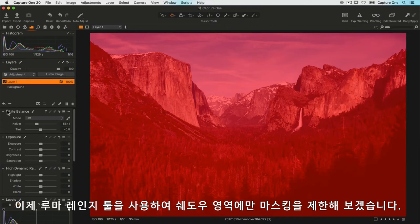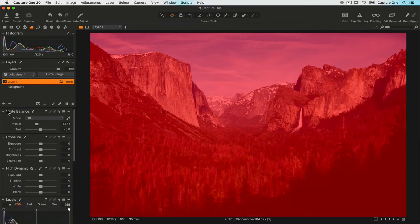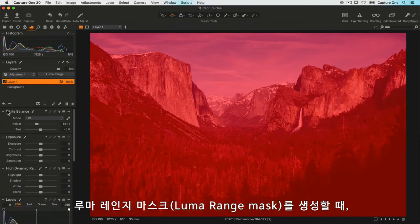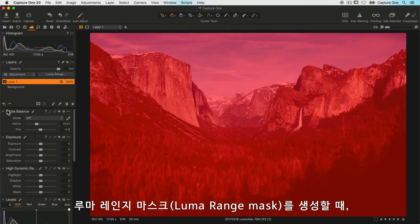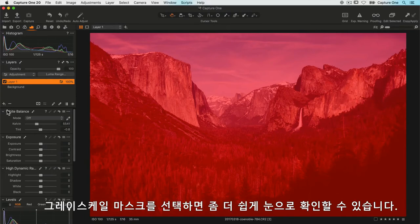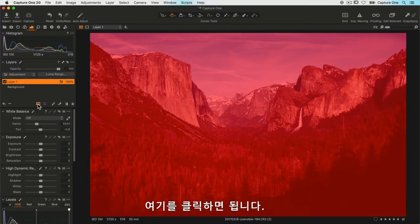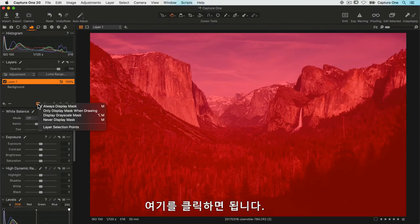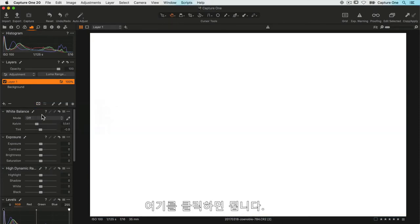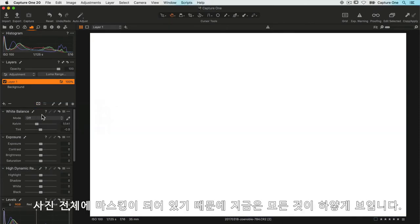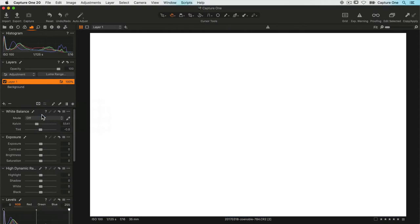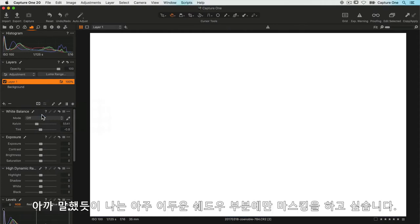When you're creating a luma range mask, it can be easier to visualize if you select the grayscale mask, which you can do by clicking here. Right now everything looks white because the whole photo is masked. Now as I said before, I want to restrict that just to the very shadow areas, so I'll click on luma range like so.